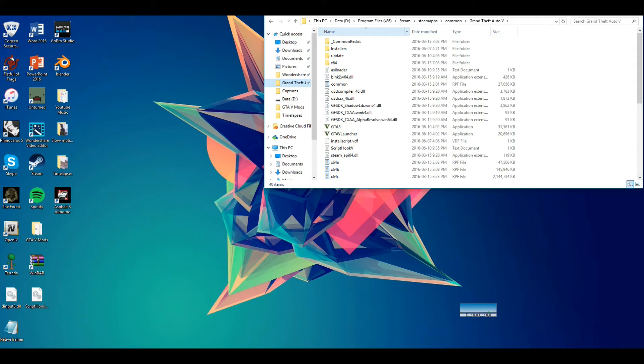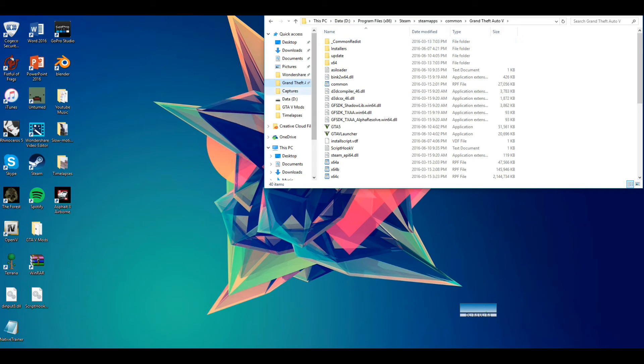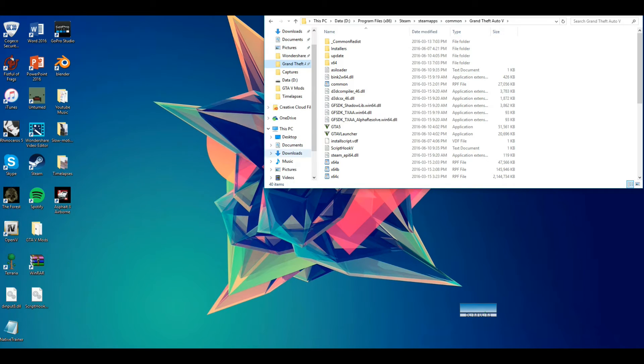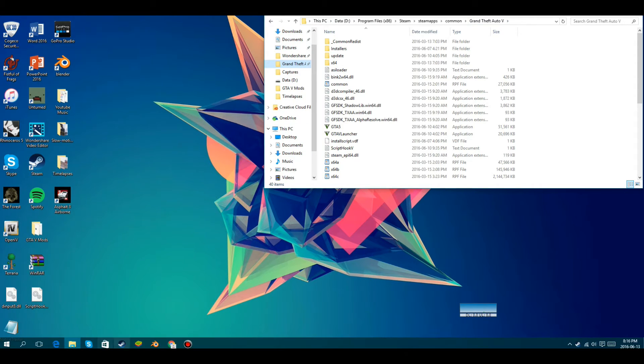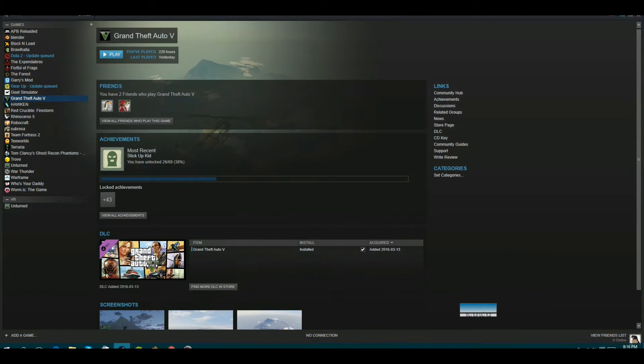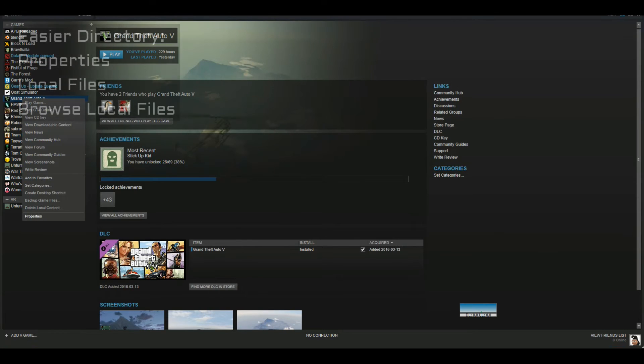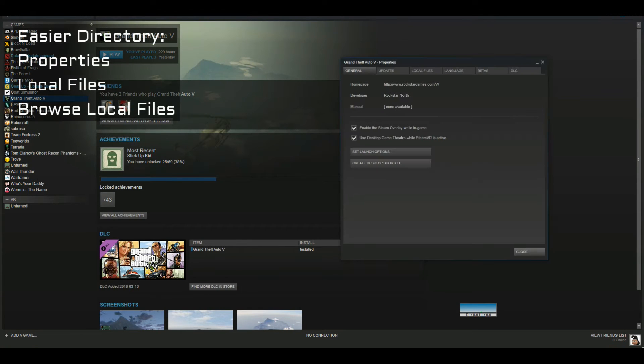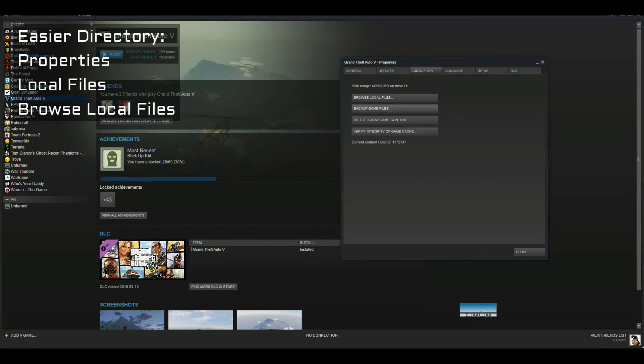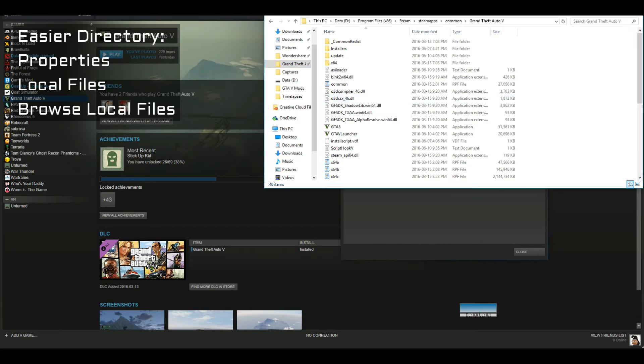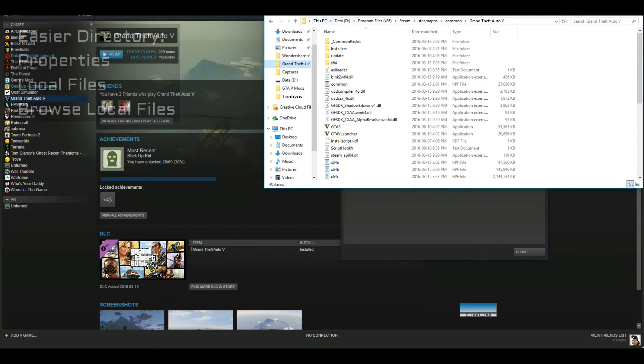But for some of you guys, it's going to be your SSD file or your C drive or whatever, or your downloads. An easier way is you can go into Steam, right-click, and go into properties.